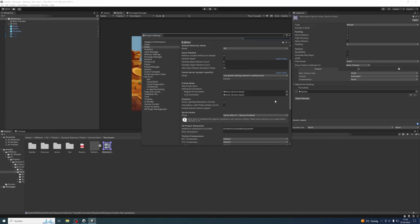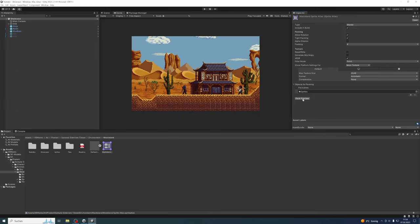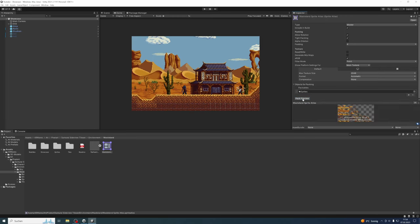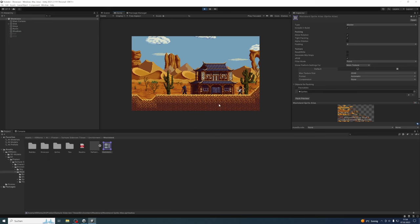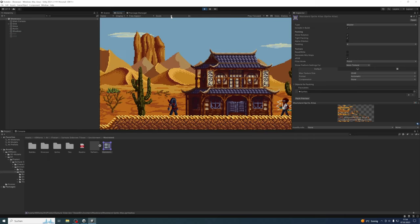Now all that's left to do is click on Pack Preview. As you can see, if you inspect the sprite atlas, this button is visible. Click on Pack Preview, and now if you start the game, you can see that while the game is running you have no issues with these jittery lines between your tiles.